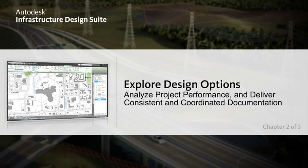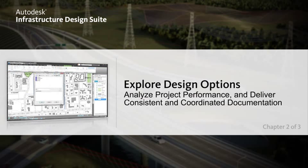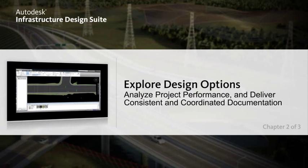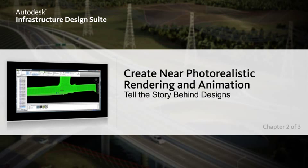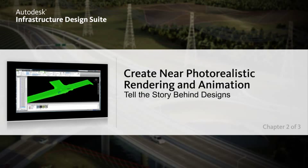Improve the performance of your project with integrated analysis capabilities, including quantity takeoff and comprehensive storm and sanitary analysis. Help tell the story behind your designs with integrated analysis and visualization capabilities.